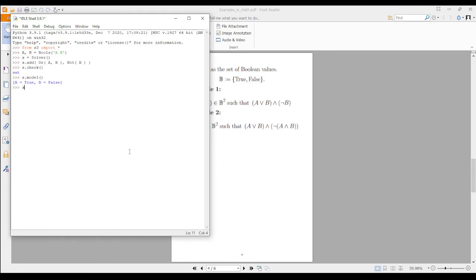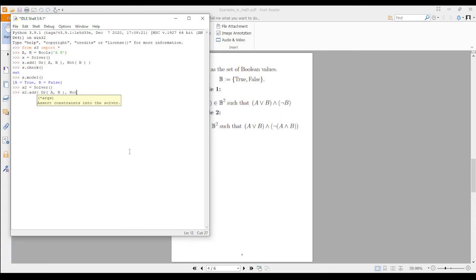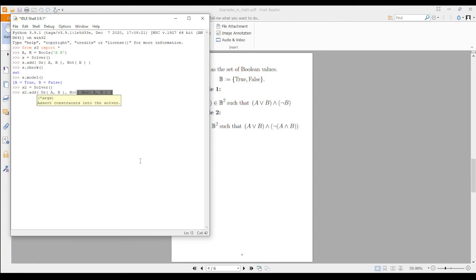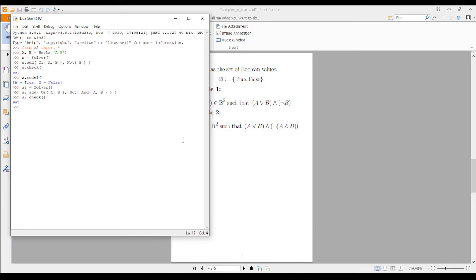Let's do another example. I define a new solver: s2 = Solver(), and I add Or(a, b) and And(Not(a), Not(b)). This means at least one of them is true, and at the same time both are false. When I run s2.check() — oh, it is SAT. Wait, I put negation of both — so this means at least one of them being false and one being true, which is satisfiable. That makes sense.